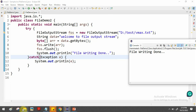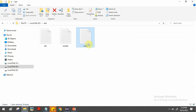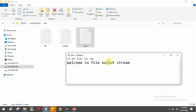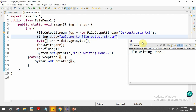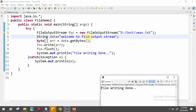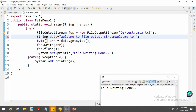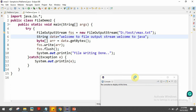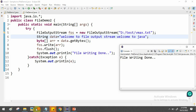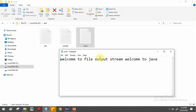After executing the program, file writing is done. Go to the directory — vmax.txt is created and contains "Welcome to file output stream". To add more data, add another write call: fos.write("Welcome to java".getBytes()). Running the program again produces vmax.txt containing both lines of content.